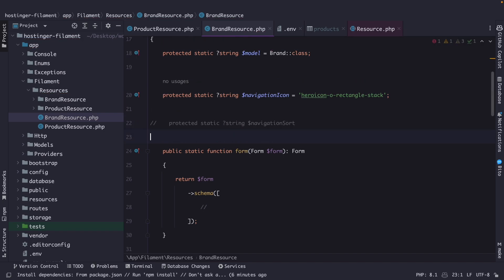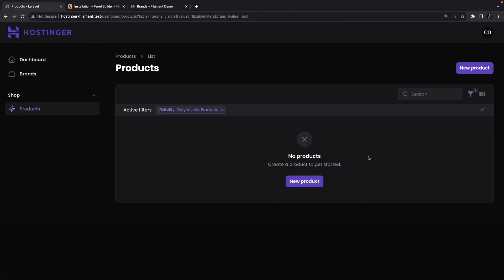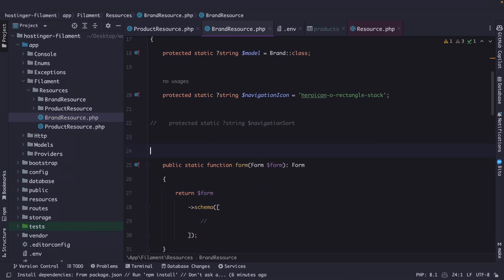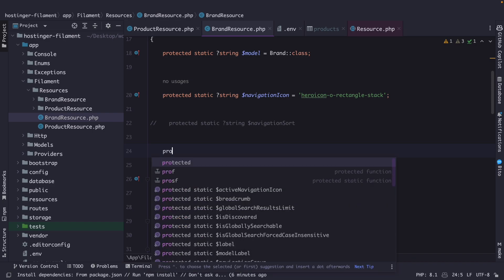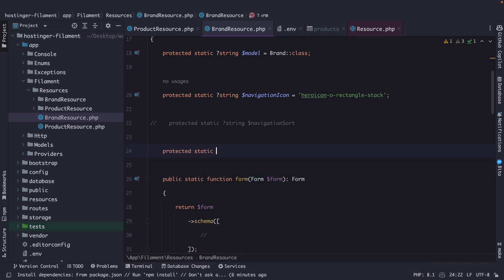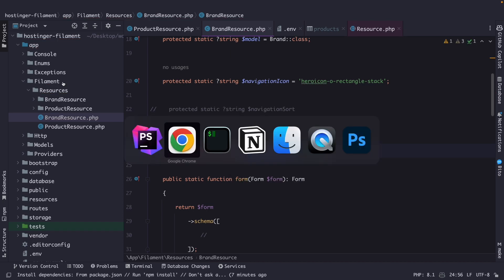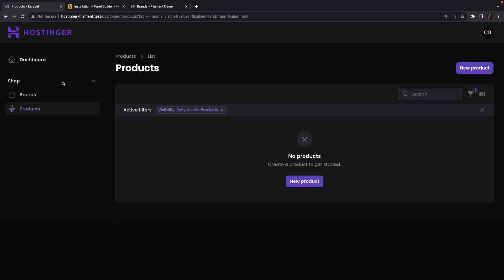If I comment out that line and navigate to the browser and refresh, you will see that we have created a brands tab, which is fine. But let's navigate back to PHPStorm and group it inside our shop tab. So let's say protected static string navigation group equals shop. If we navigate back to Google Chrome and refresh, you will see that brands have been placed above products — but the actual products in a shop are way more important than a brand, so I'd rather place products at the top.